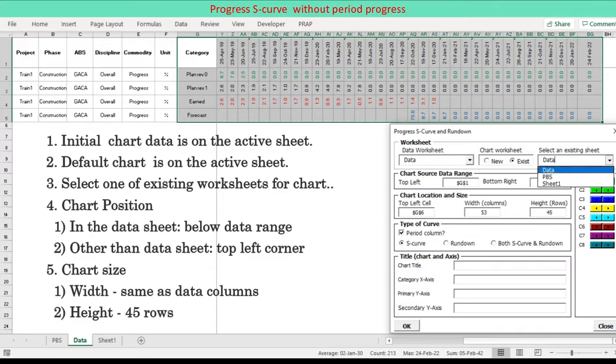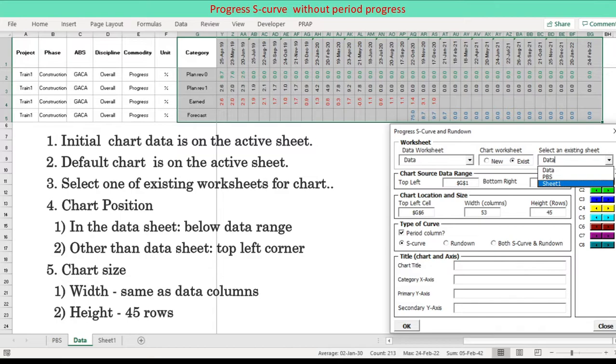Chart position: In case of chart in the data sheet, chart is positioned below data range. In case of chart in other than data sheet, chart is positioned at top left corner.